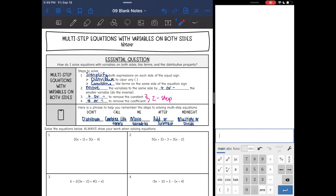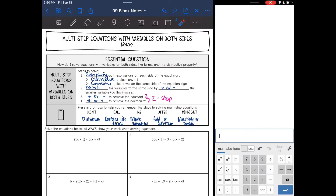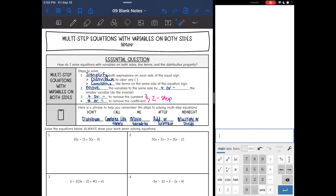Hey guys, we are looking at multi-step equations with variables on both sides today. This is the same as yesterday except we are going to add the distributive property in there. It's still kind of the same process. You are going to want to look at both sides of the equal sign and simplify both of those expressions. The way we will do this is first distribute if there are any parentheses, and then we will combine like terms like we did yesterday if there's anything to combine.